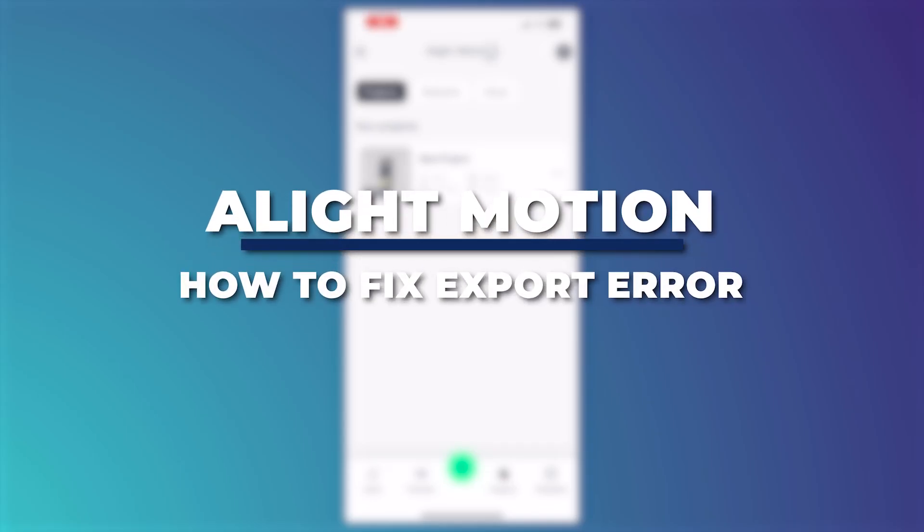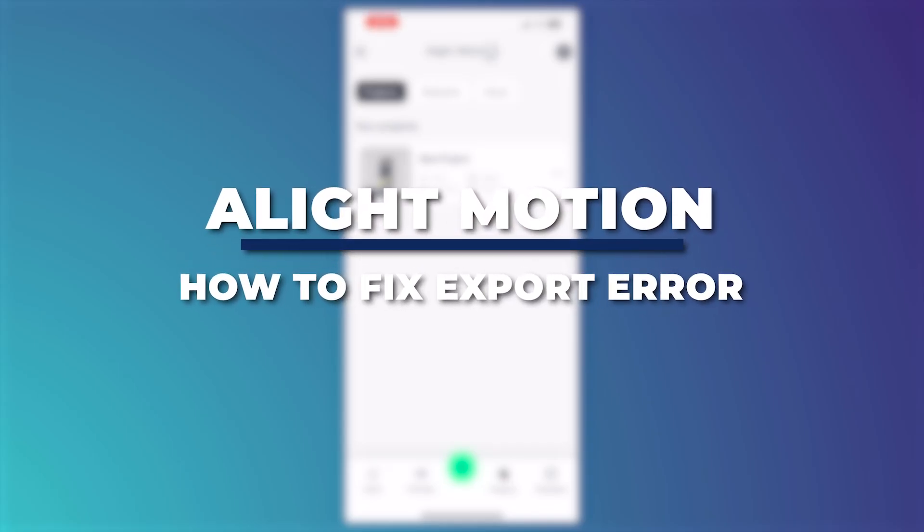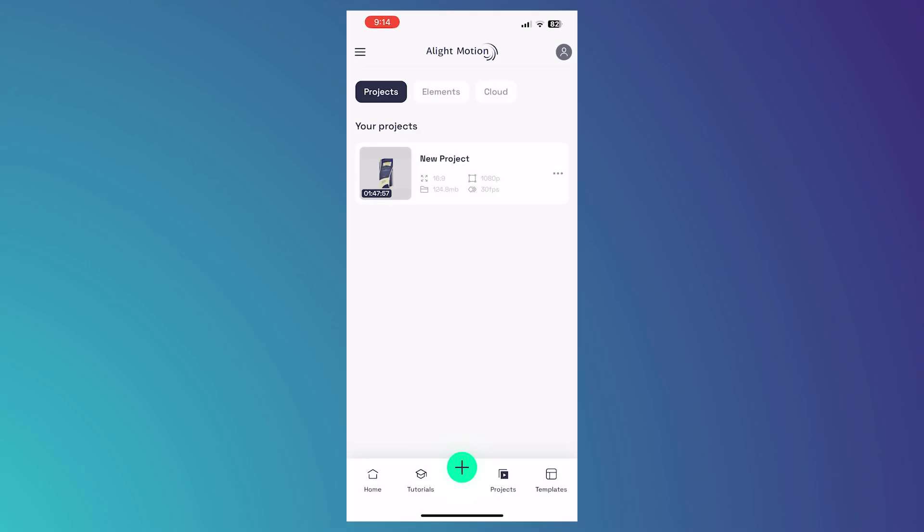Hey guys, I'm Kyle and in today's video I'm going to show you how to fix Alight Motion exporting error. So let's get started.